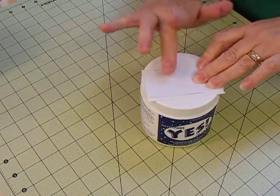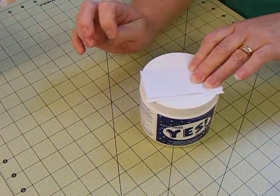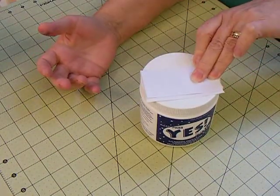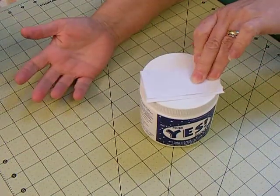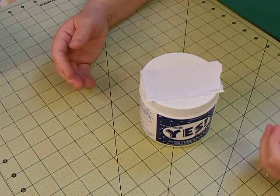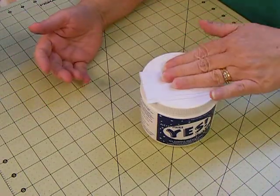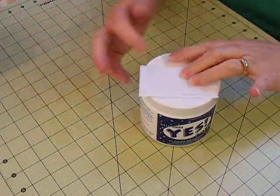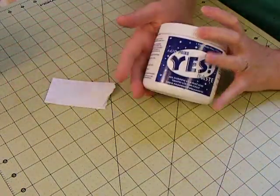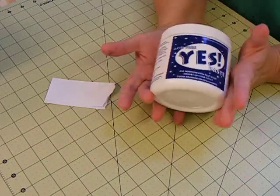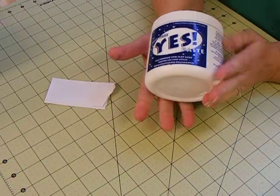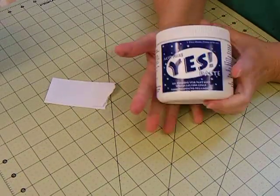But this is what is recommended. The Mary Atelier, I can't, I think maybe Sea Lemon recommended the Yes Paste. And so I'm going to give it a try.